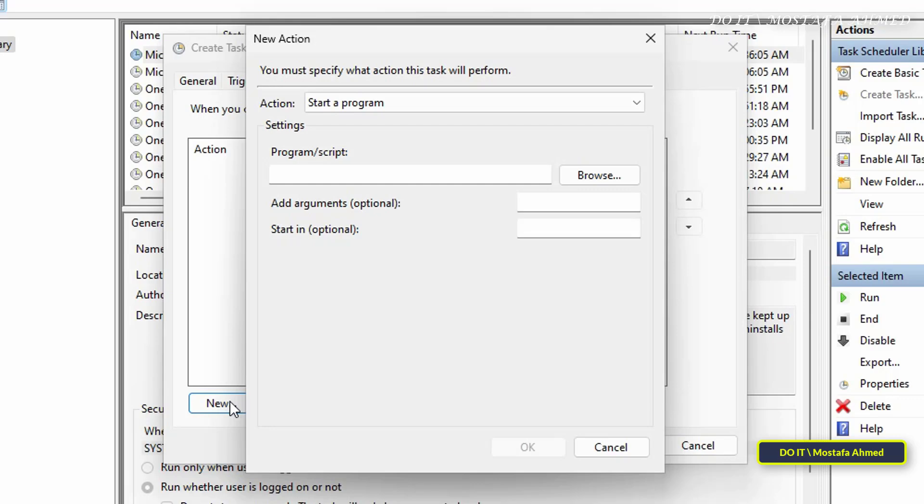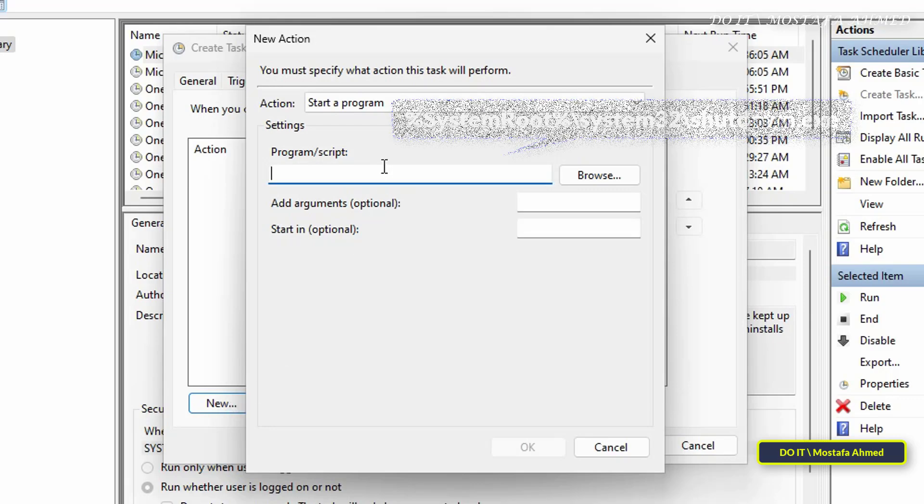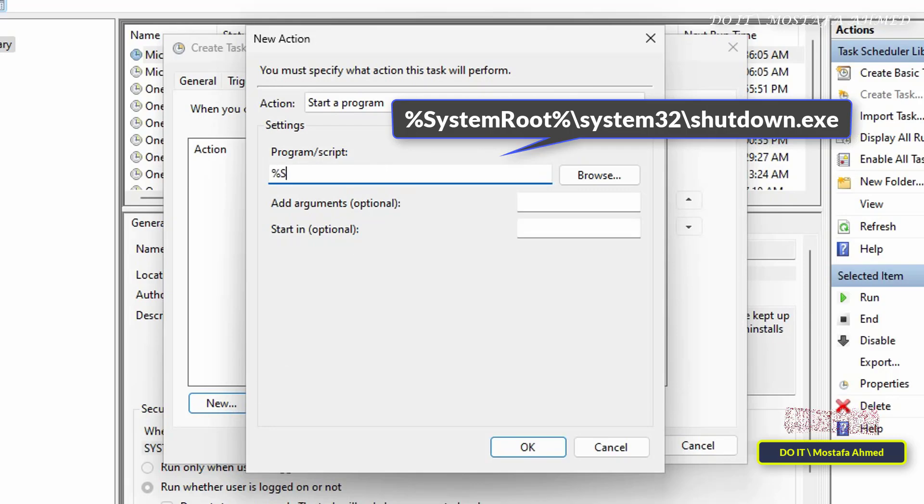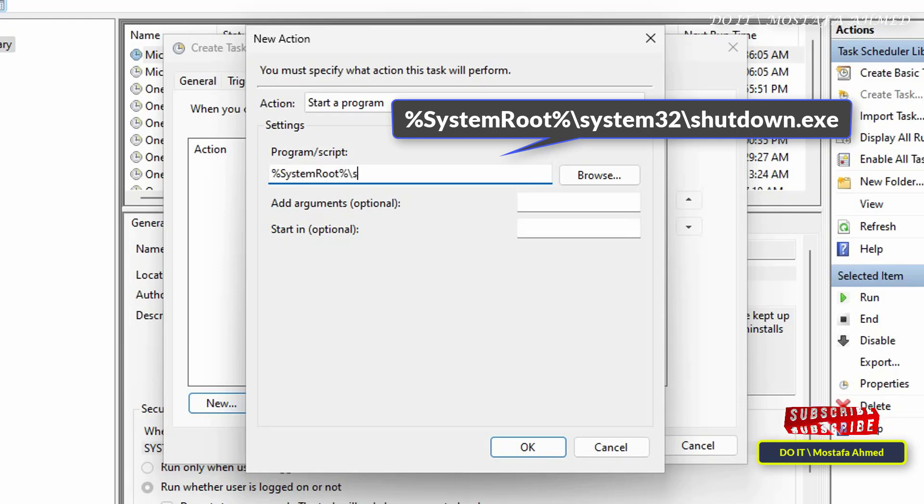Next to the Action, select Start a Program, and in the Program or Script field, enter the path shown on the screen. I'll leave the path in the video description.